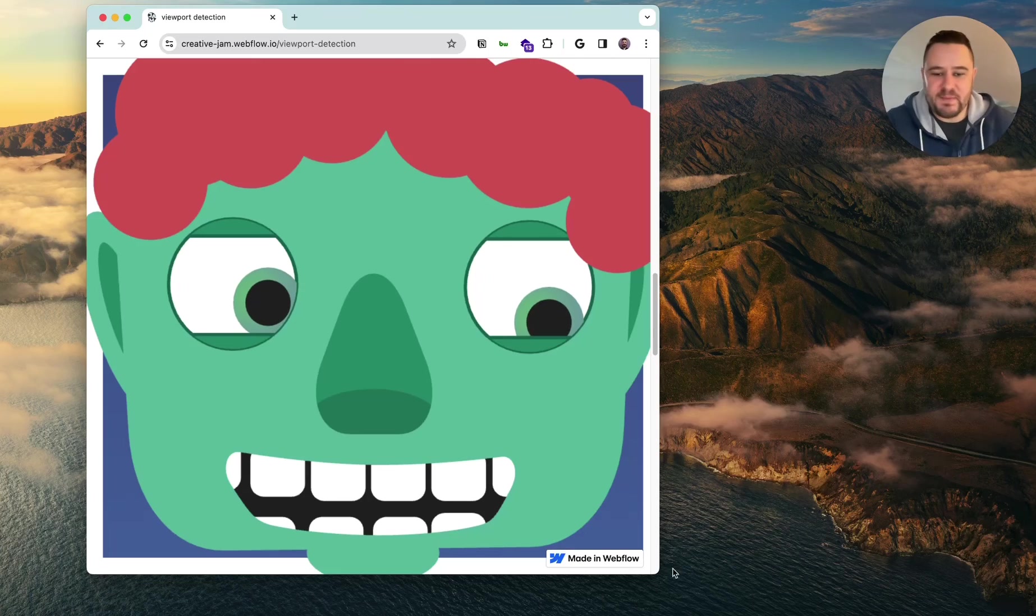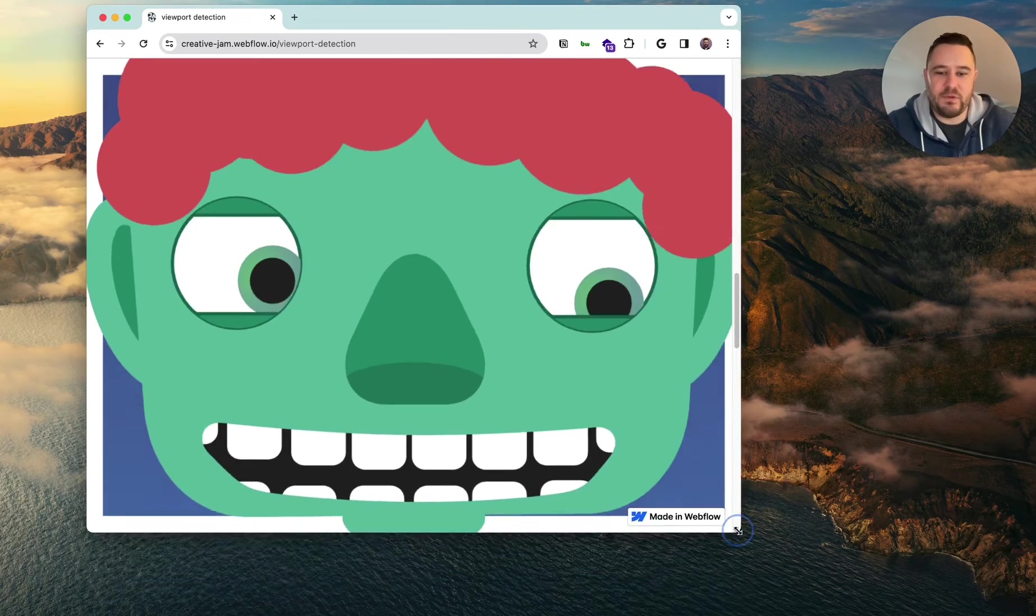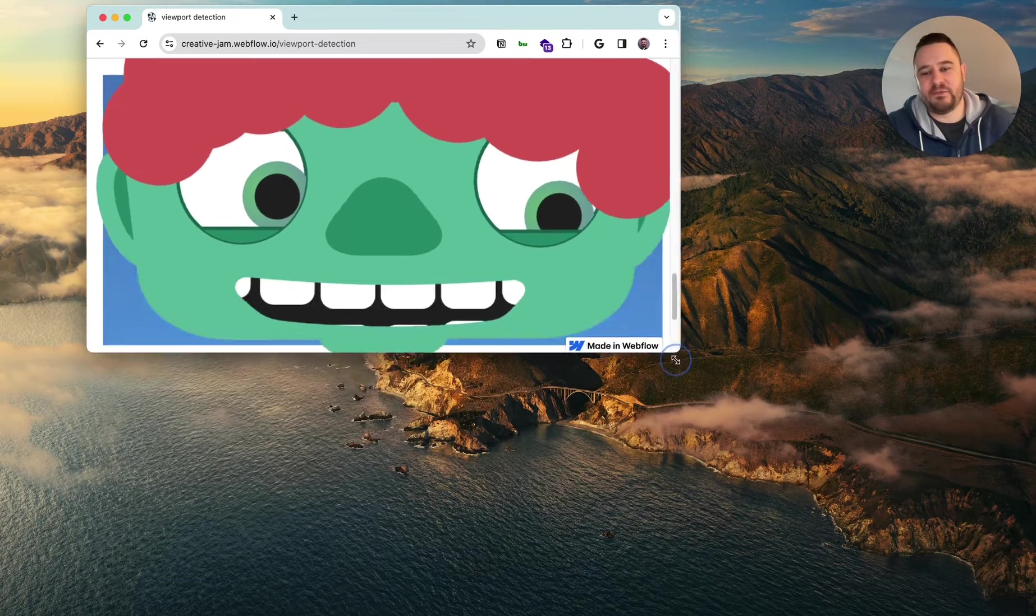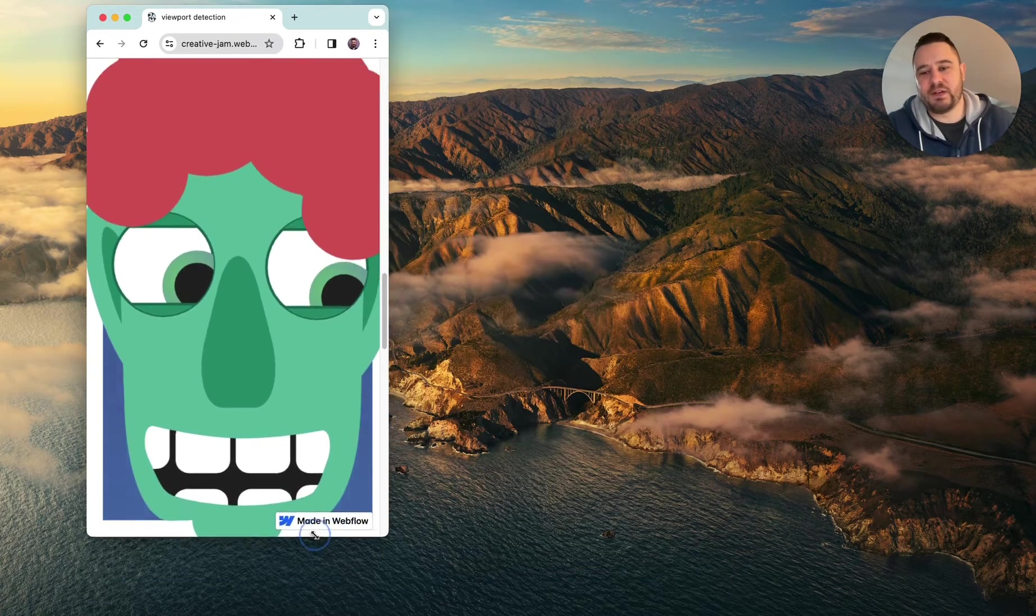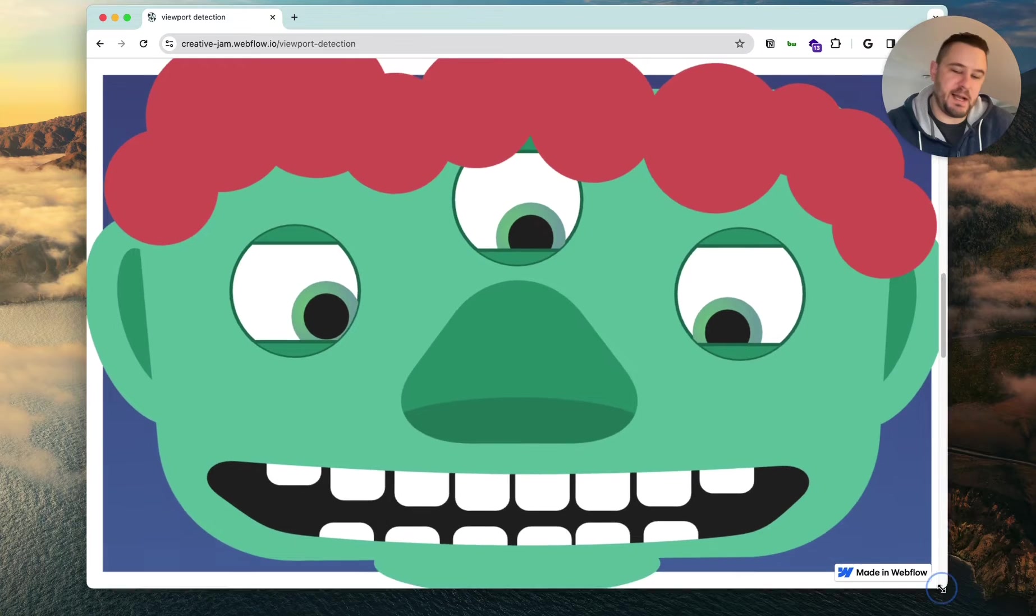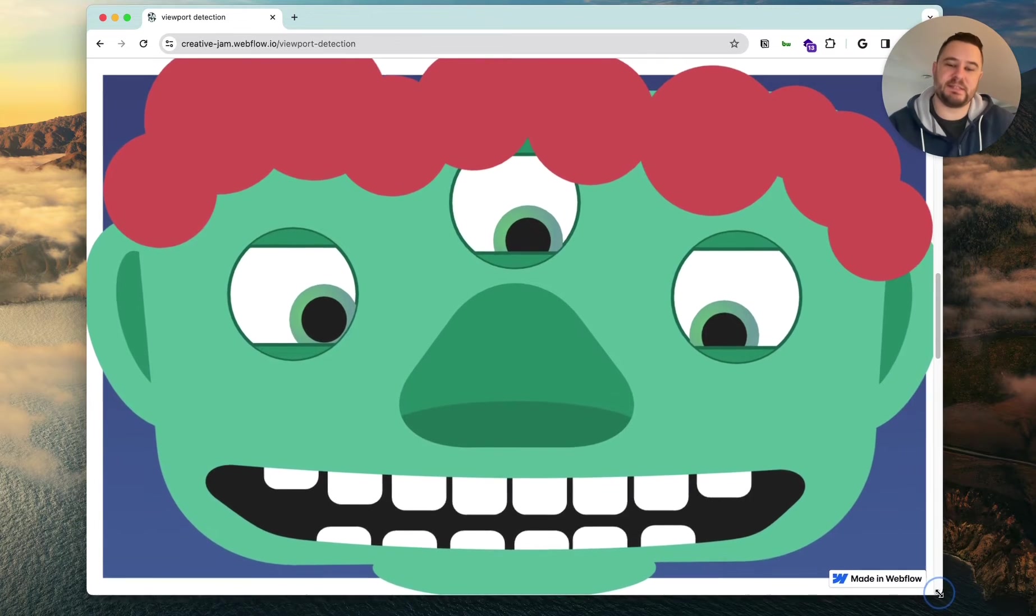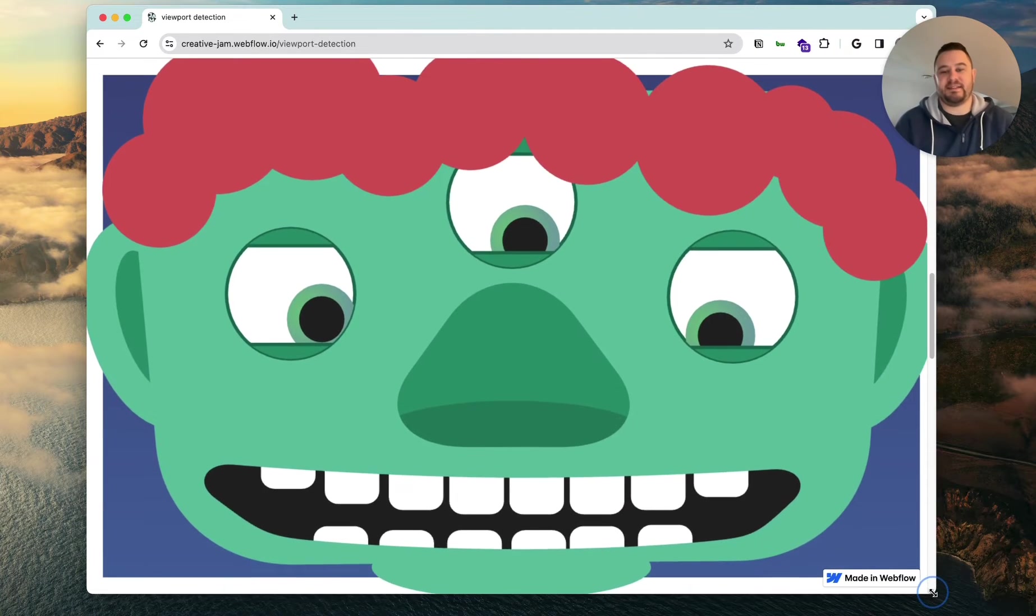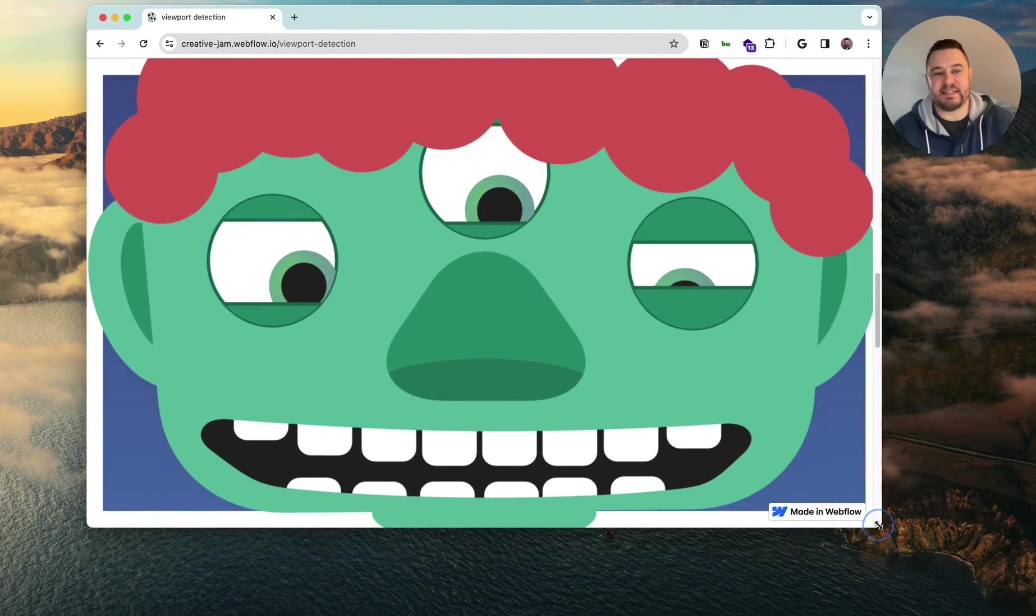Hey, I've gotten several questions about how this viewport responsive Rive artwork actually works. And so I'm going to let you see a little behind the scenes of how this is set up.